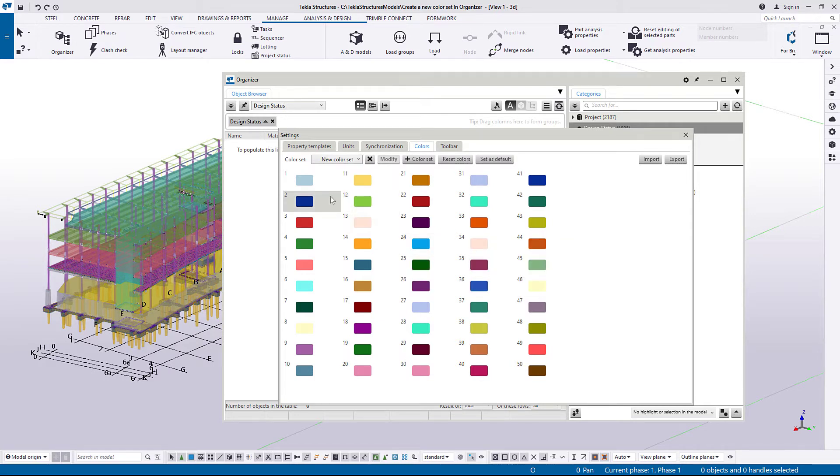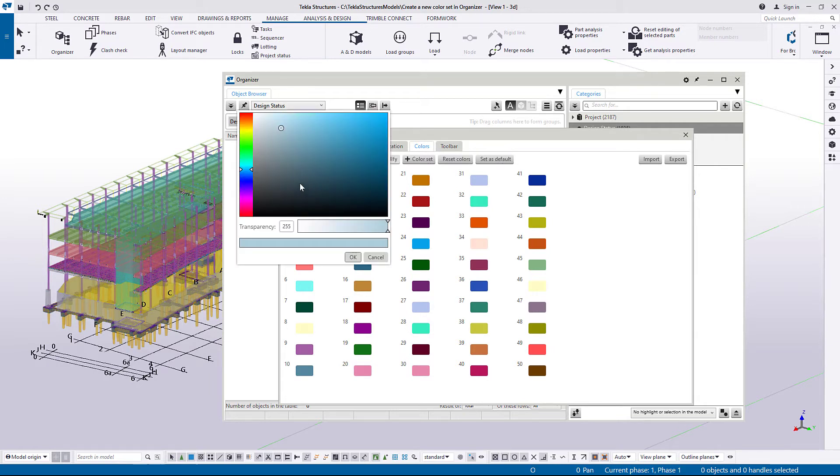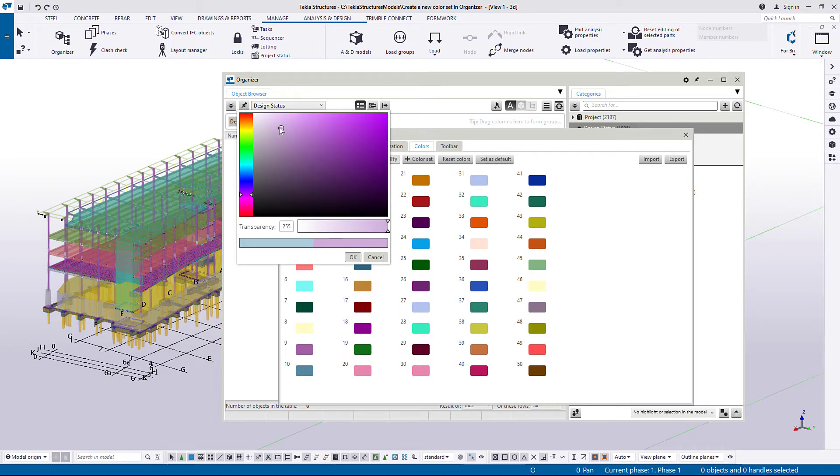Double-click a color to modify it. Adjust the color and then click OK.